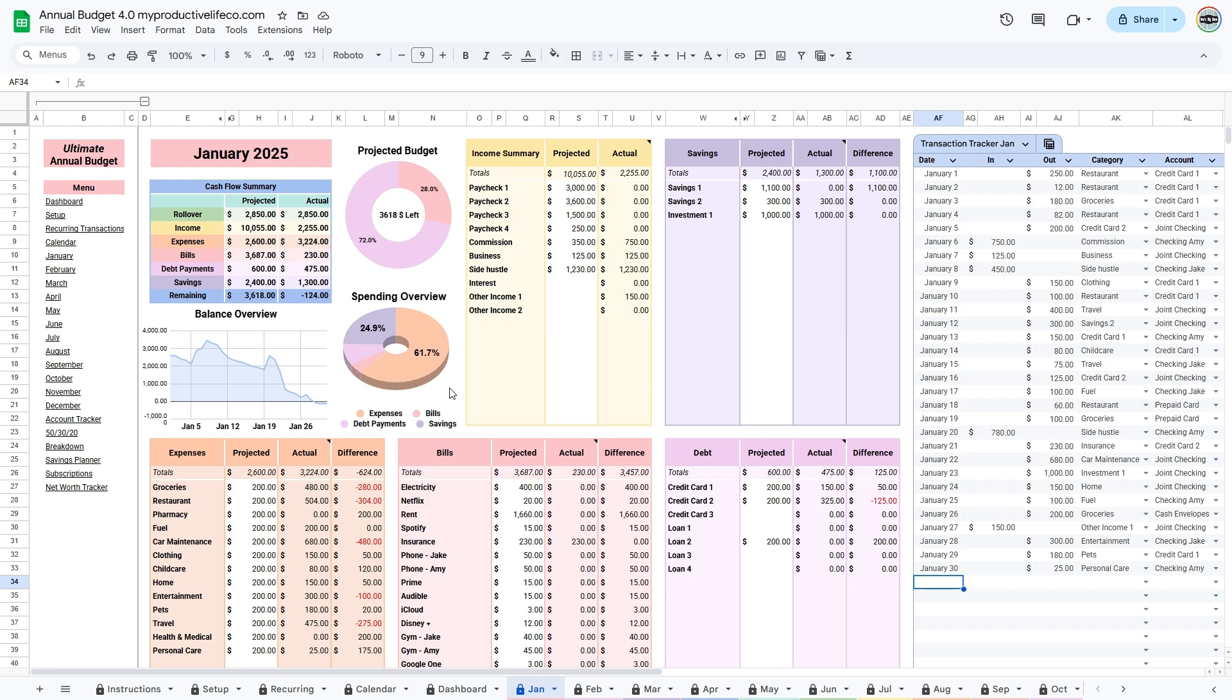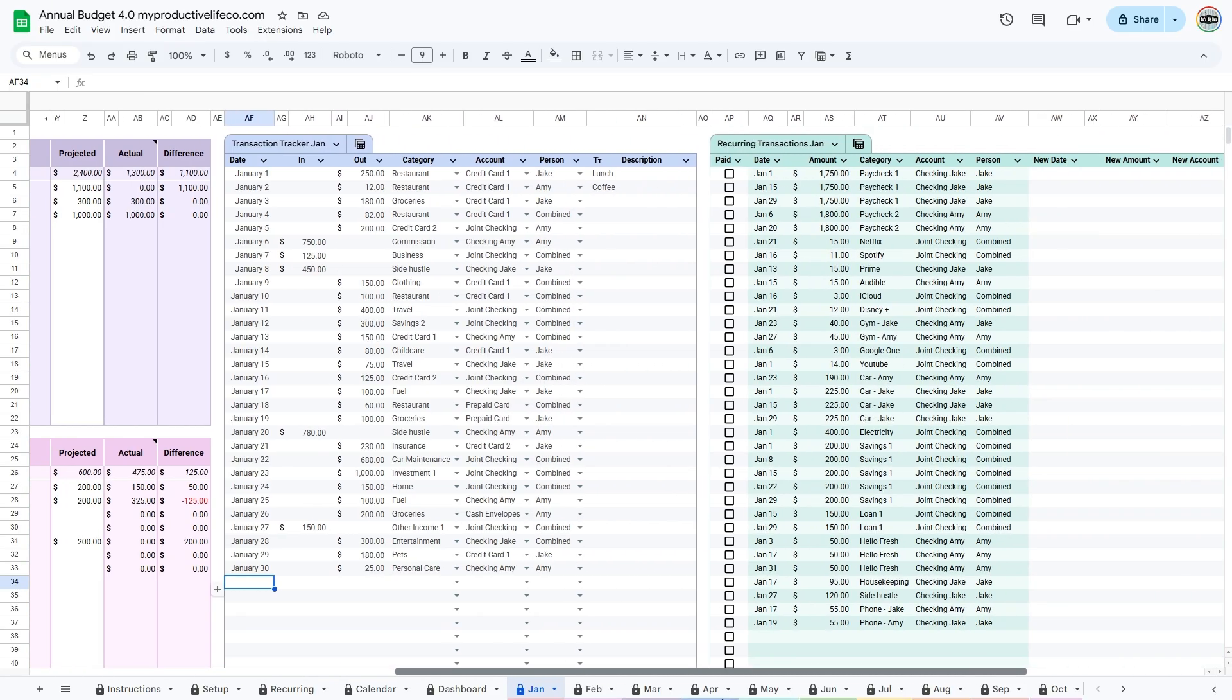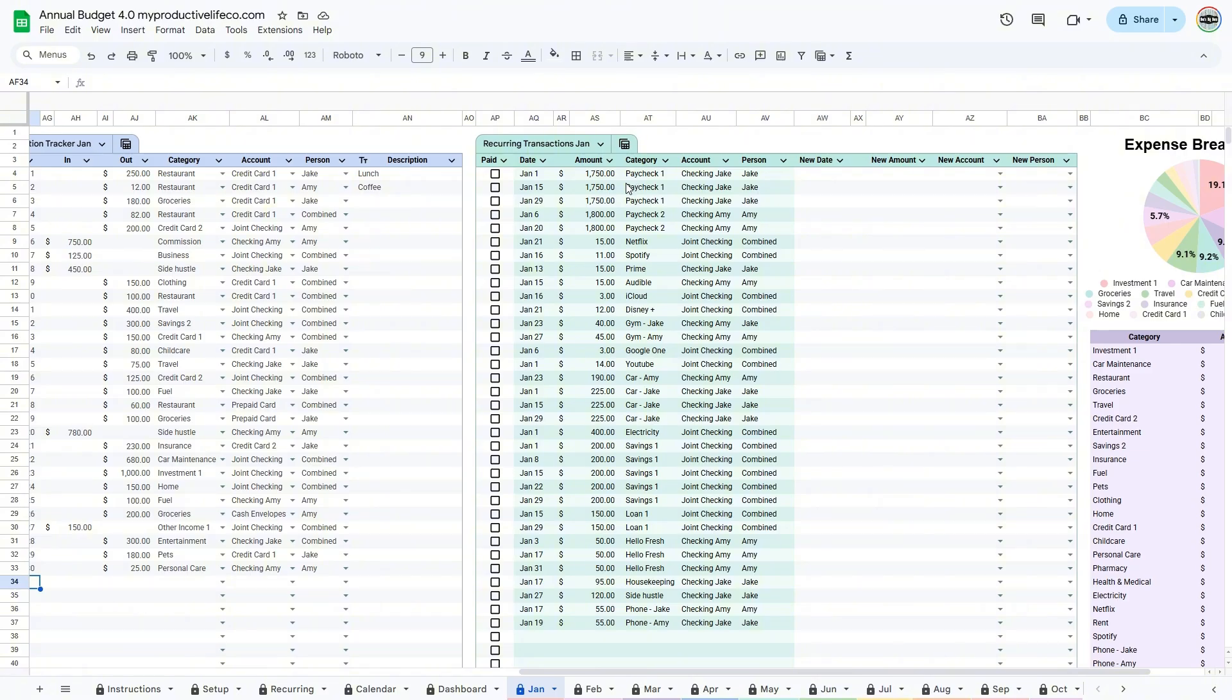In the bills table, you'll notice that the recurring transactions don't automatically appear in the actual column. To update them, scroll to the right and mark each one as paid. Once you do that, the actual column will update automatically.